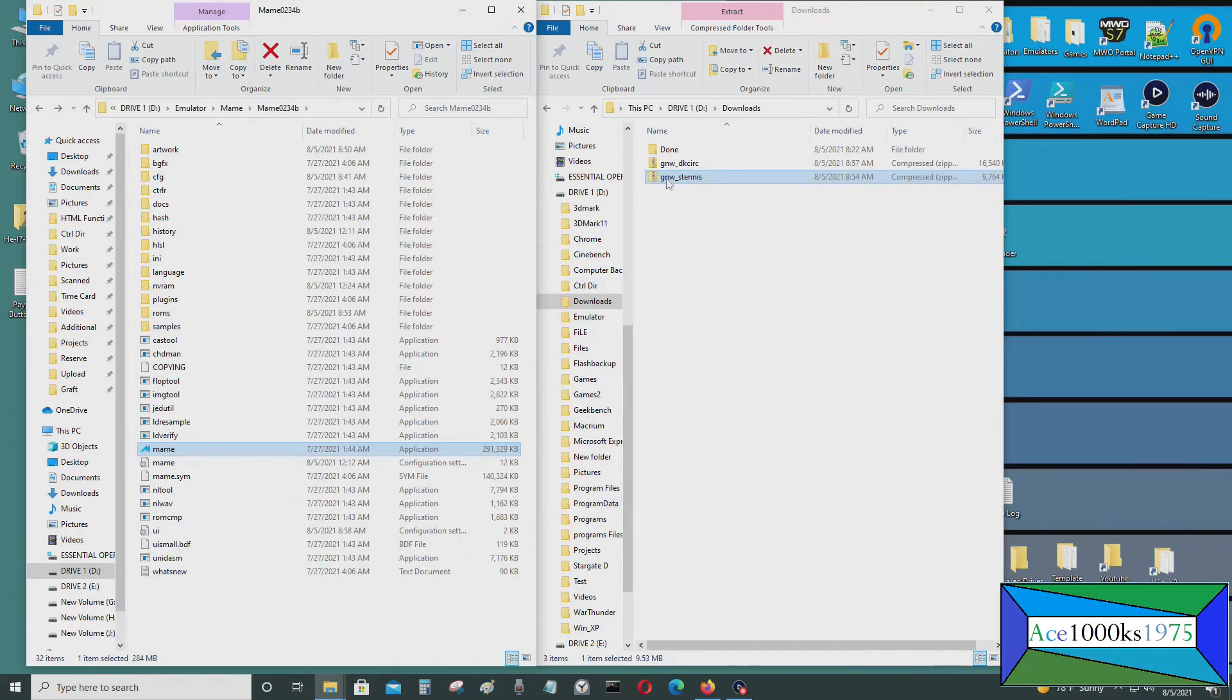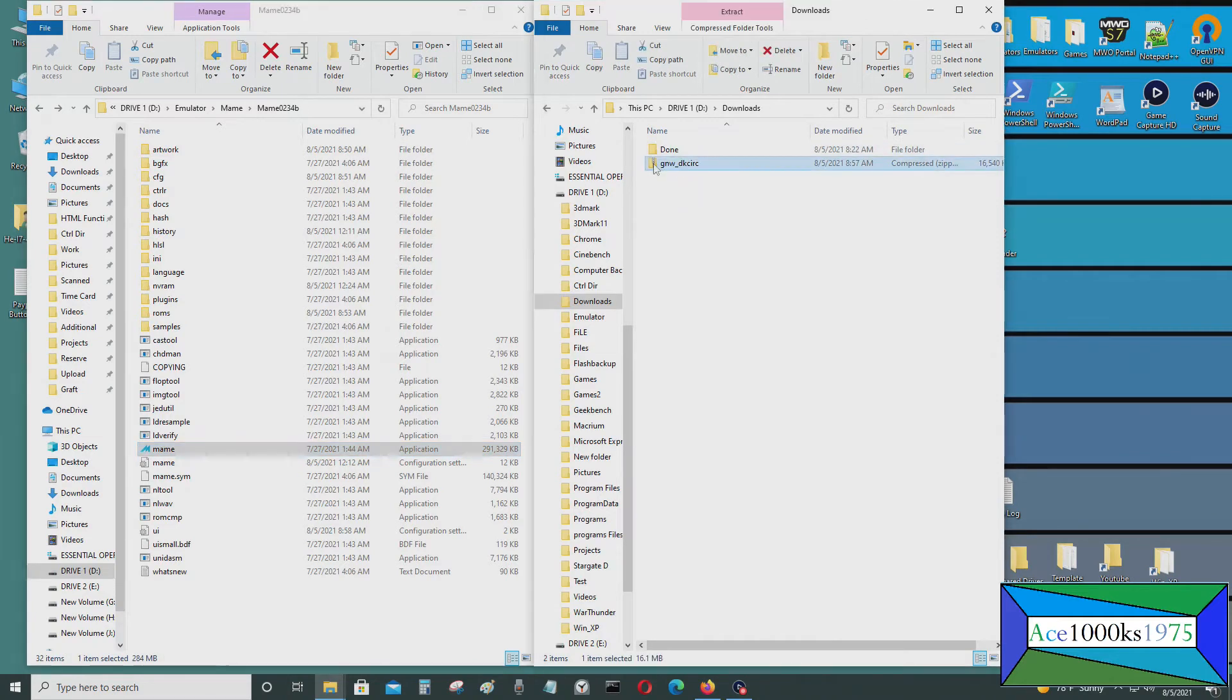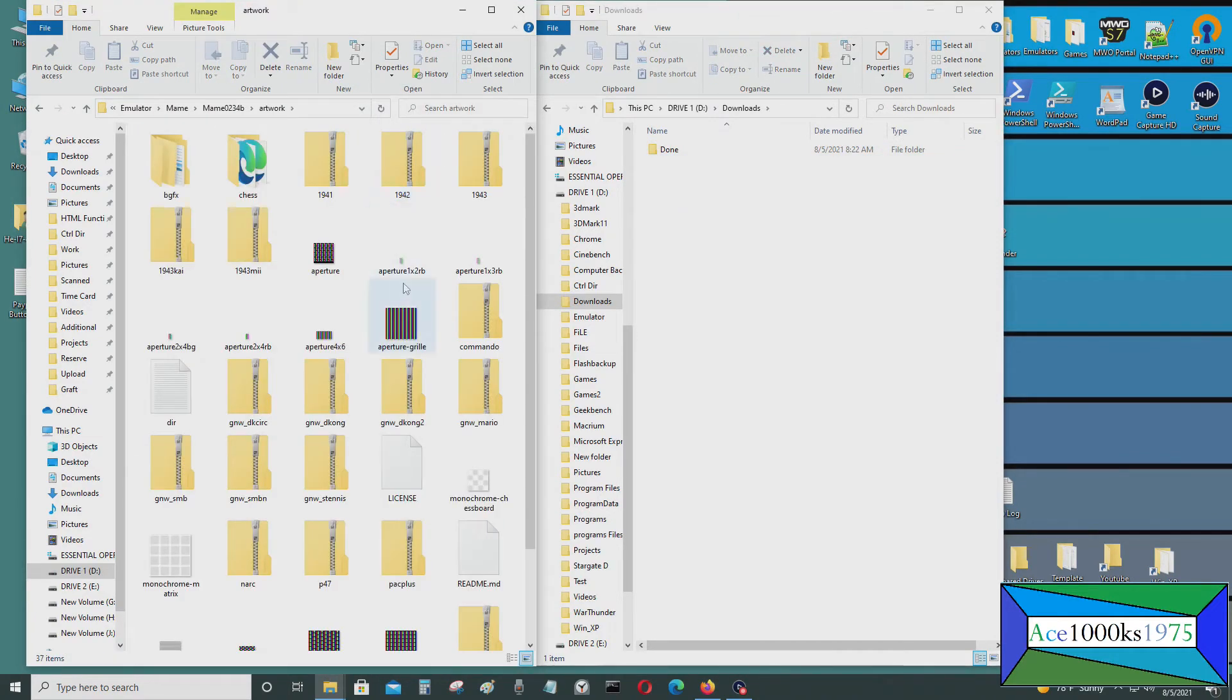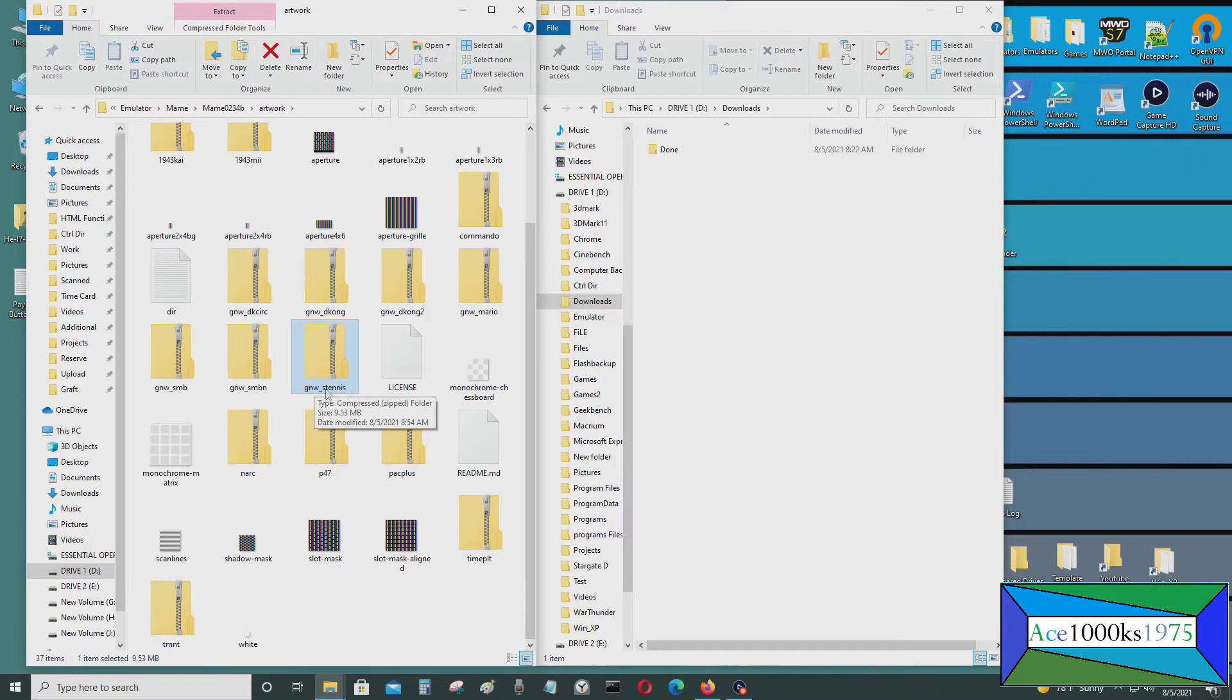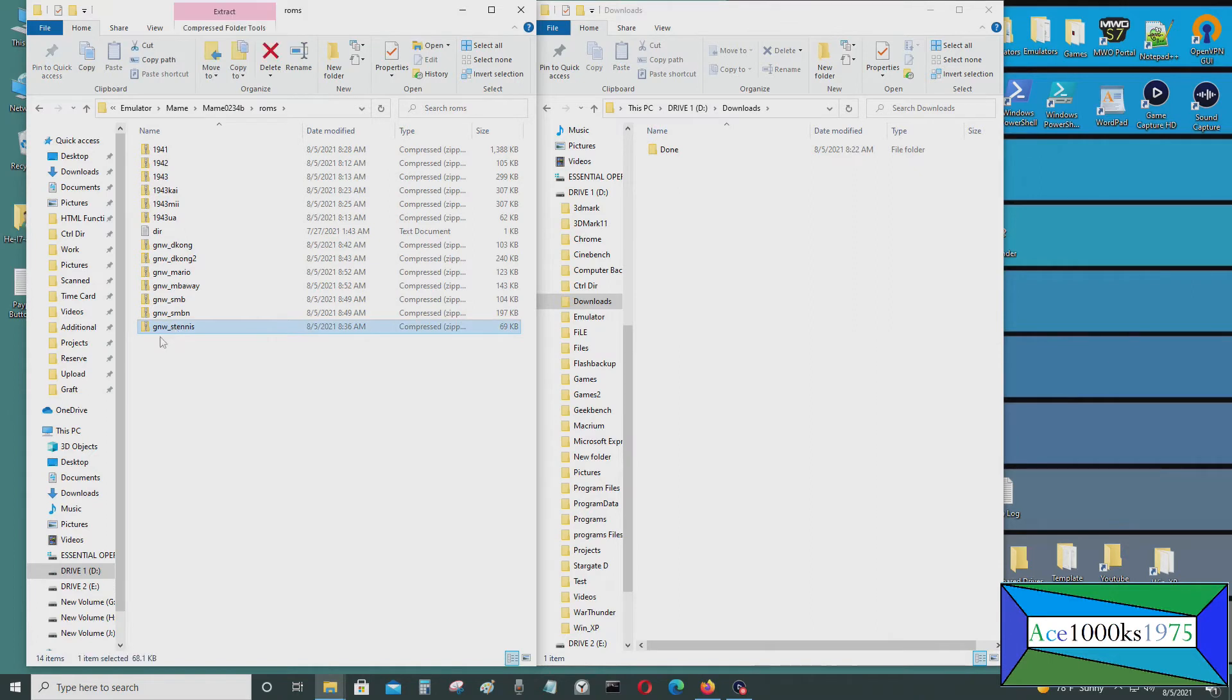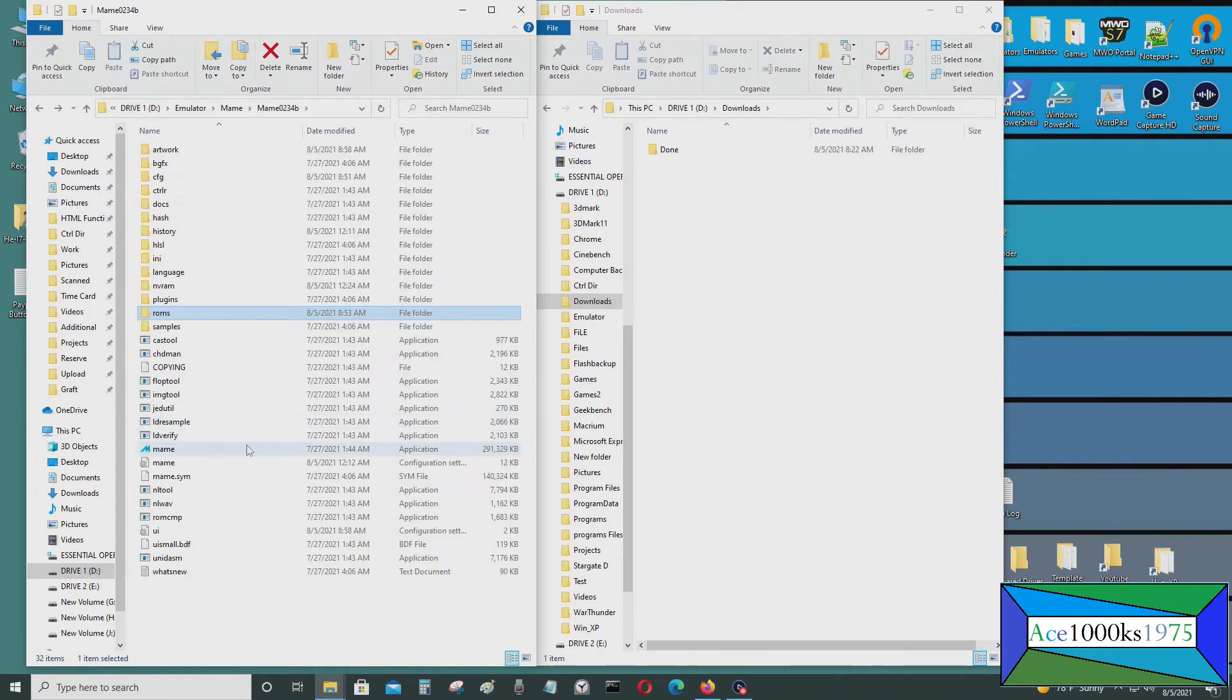I'm going to put the artwork here. And the name for the artwork should be the same as the name for the ROM, or it won't work. This is GNW Stennis, and in the ROMs folder, it's also GNW underscore Stennis. So they're the same name, they have to be equal to each other.